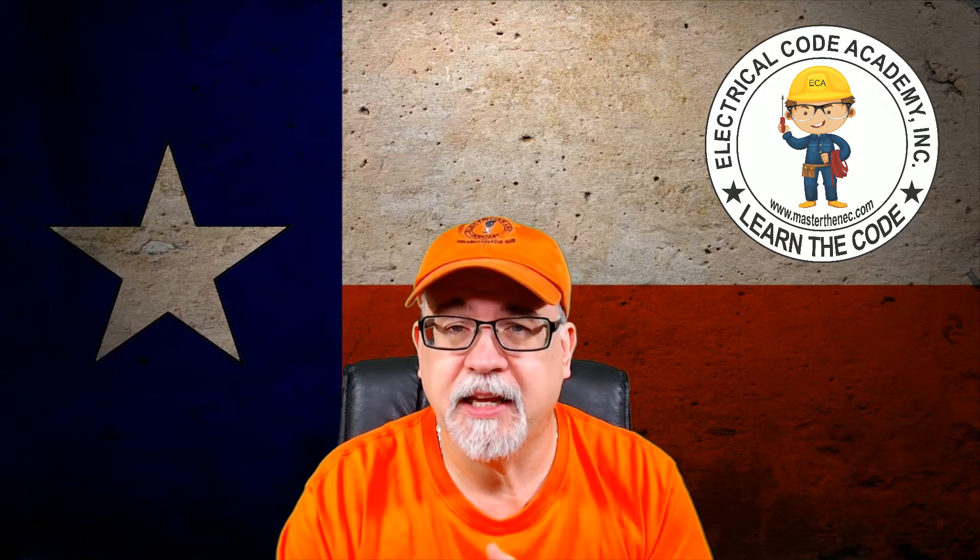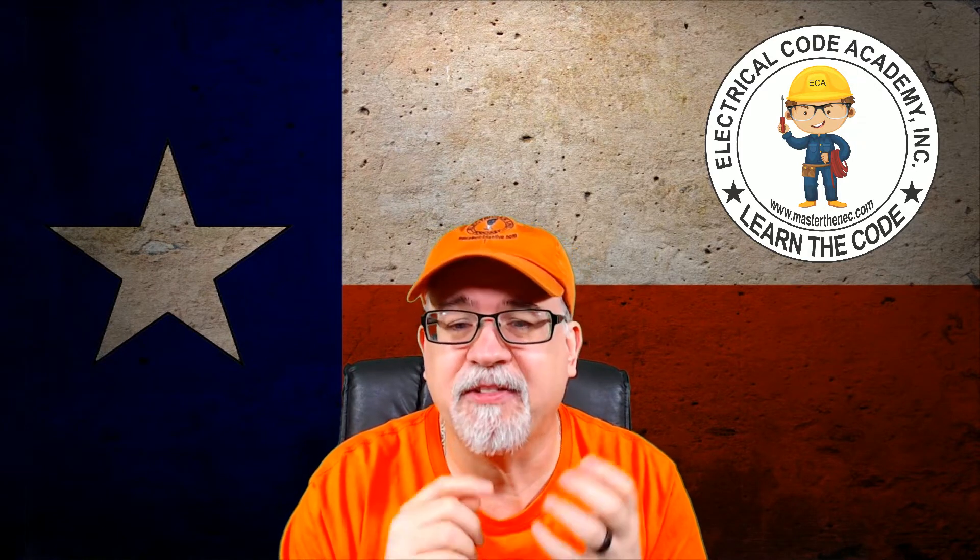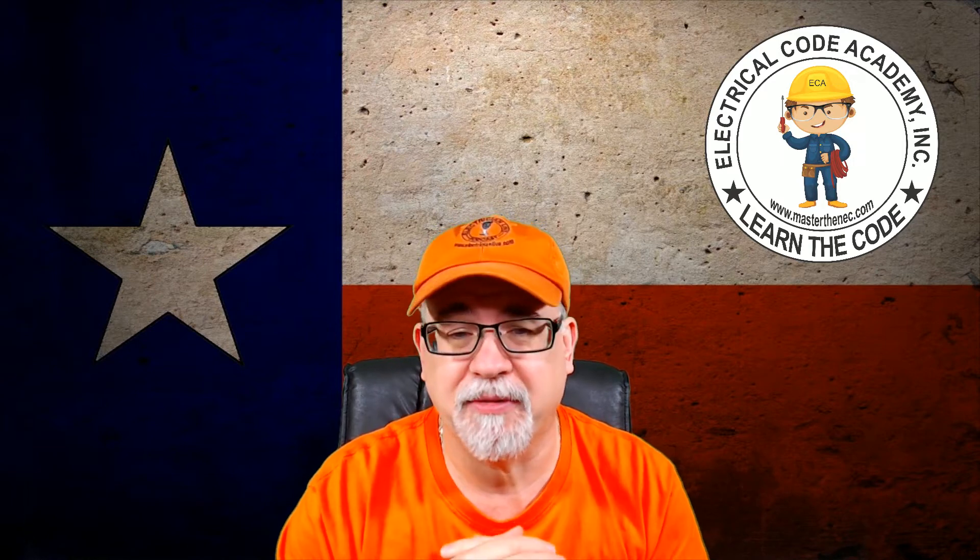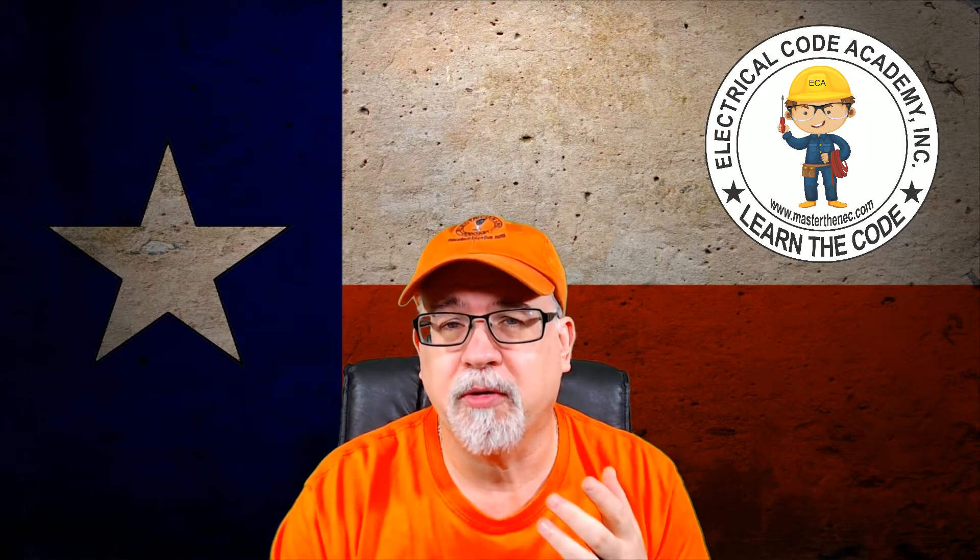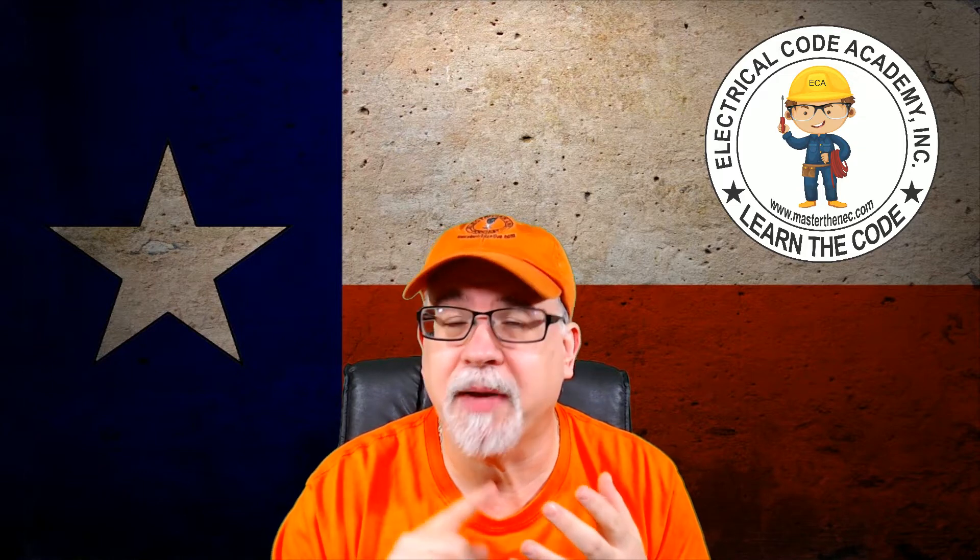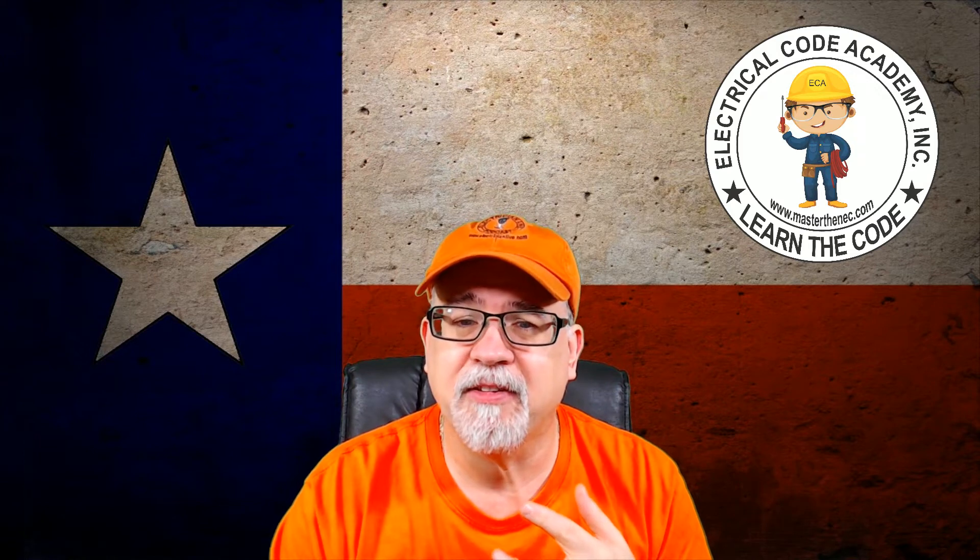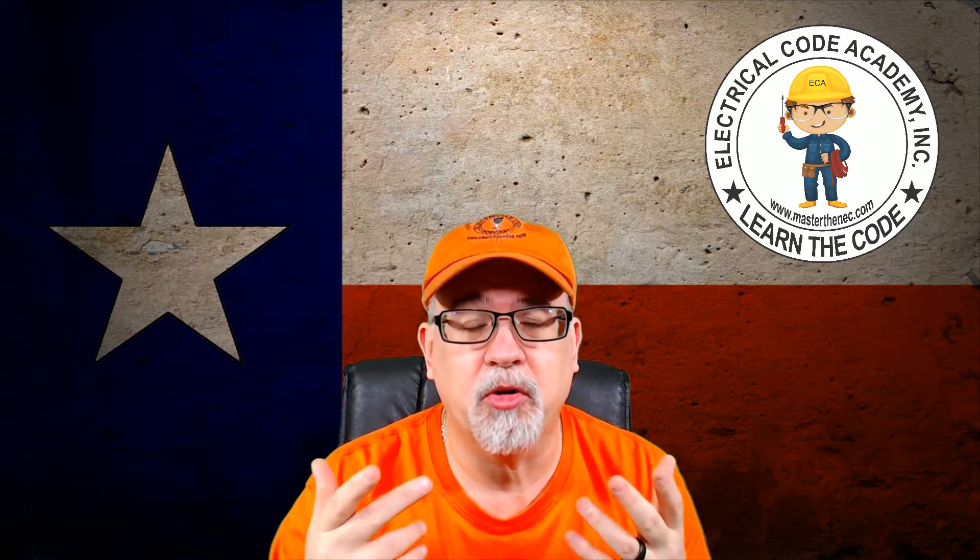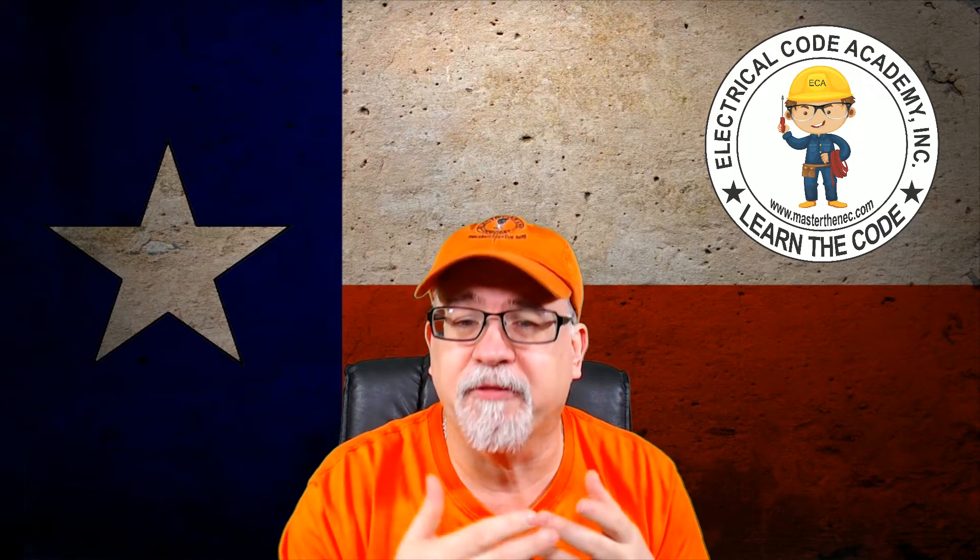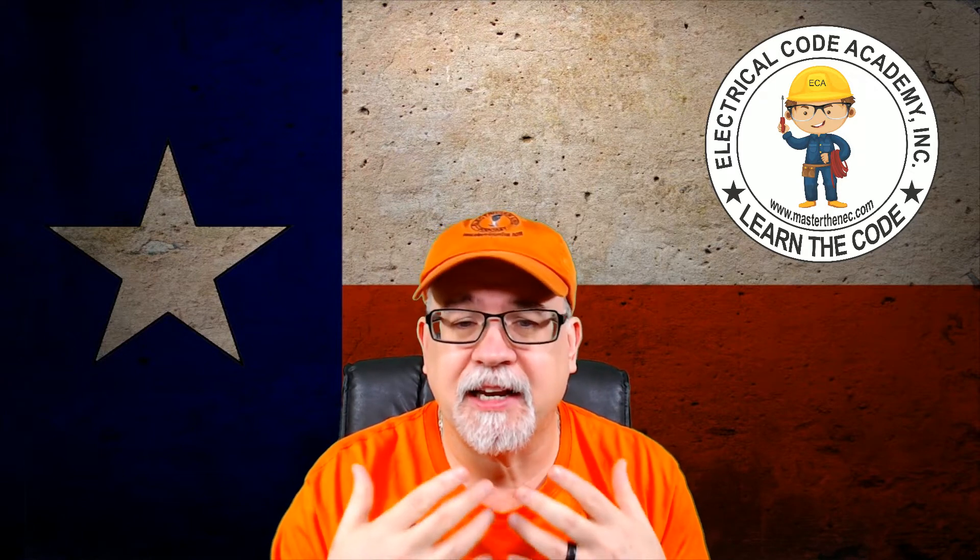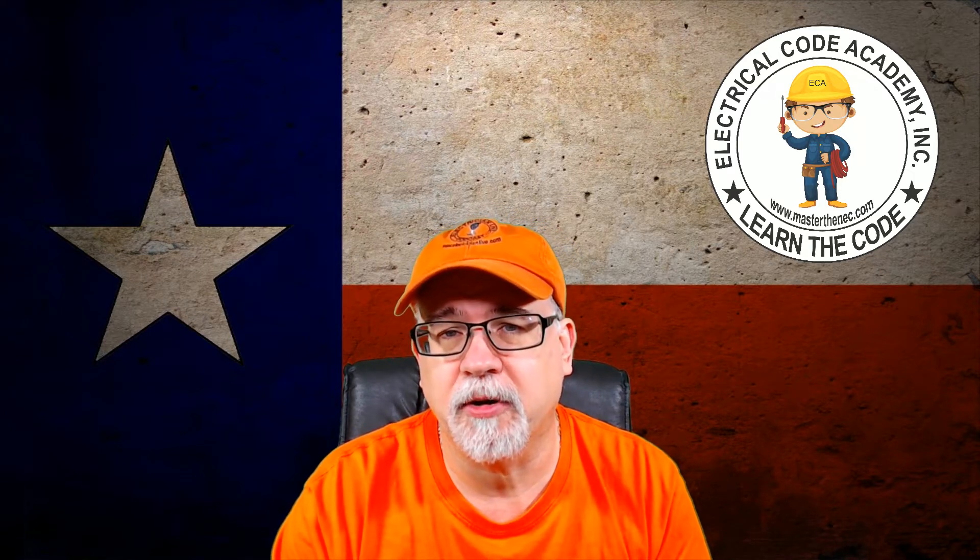I put together a course called the Fast Tracks Program. It is specifically designed, and I have testimonial after testimonial. If you want to email me, I'm more than happy to provide them for you, of people that have used this program to achieve licensure, to get a better understanding of the National Electrical Code. And that's what it's all about, and how to apply these things that have to do with codes, which are minimum safety standards, to your everyday job. It's important. These are vitally important fundamental things that you need to learn as an electrician.